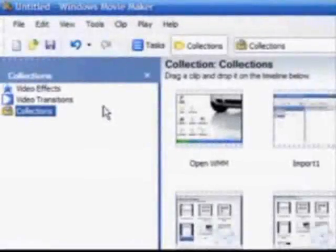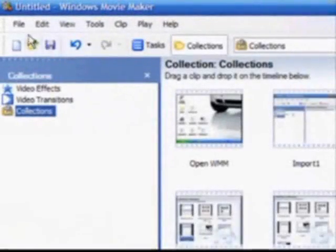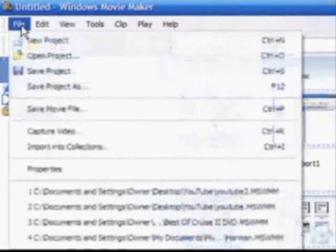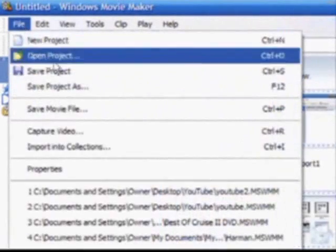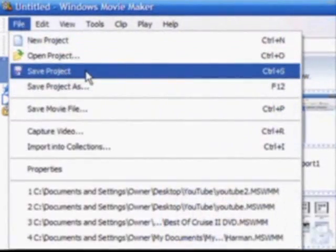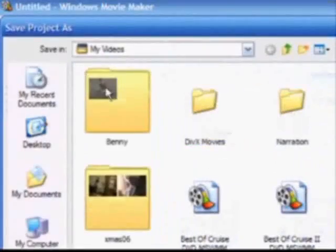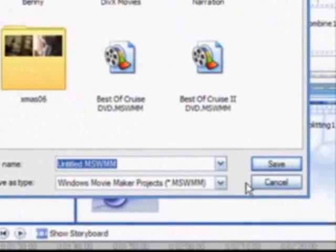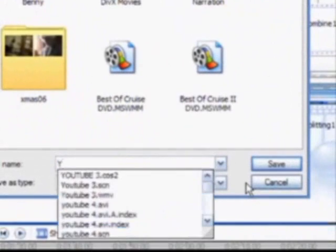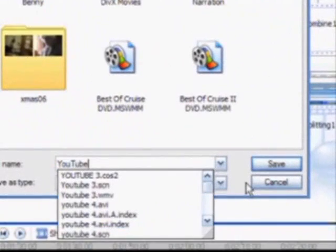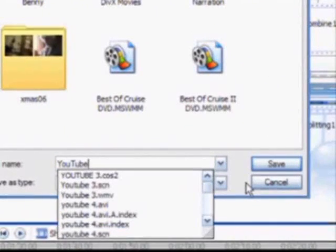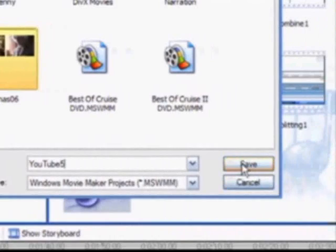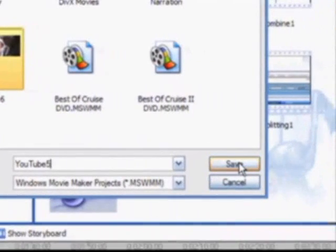While you work on your video, it's a good idea to save the progress that you've made. Click File and Save Project. Here you'll need to give your project a name. I'm going to call mine YouTube5. I hit the Save button.